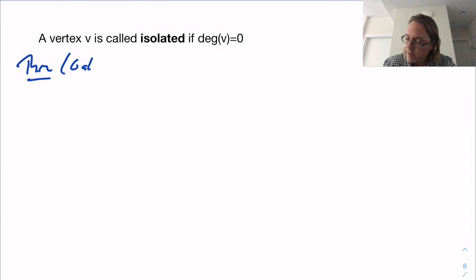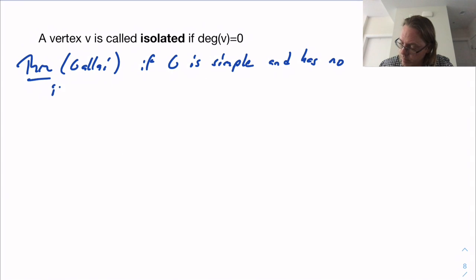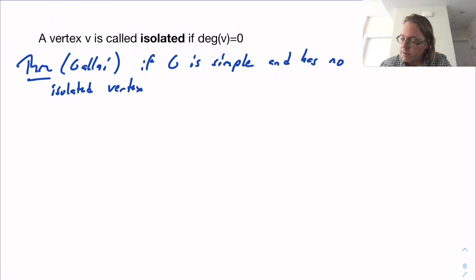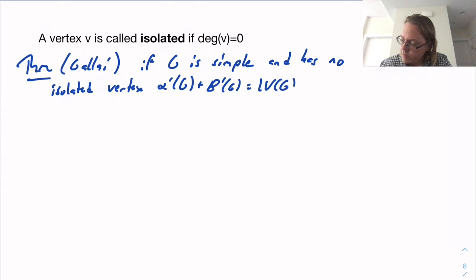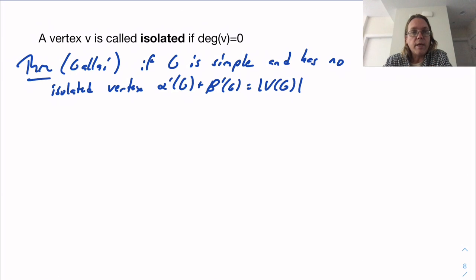Galai's theorem says: if G is simple and has no isolated vertex, then alpha prime of G plus beta prime of G is equal to the number of vertices of G. That's quite nice.